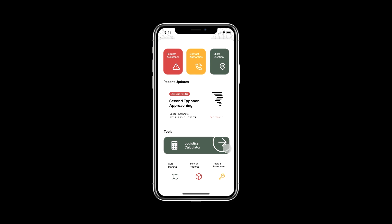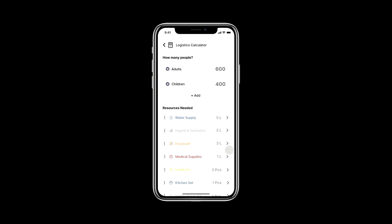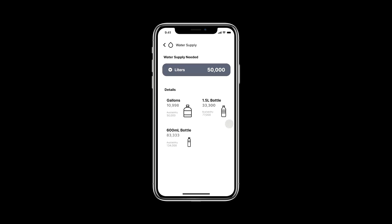Turning towards the first feature, which is a logistics calculator — what this basically does is it takes key indicators from the Sphere standards, such as the amount of liters each household needs, and calculates the type and amount of supplies needed based on population data. So if there is a natural disaster and there are 600 adults and 400 children in need of assistance, the algorithm applies that towards the Sphere standards and calculates that 50,000 liters of water need to be transported to the beneficiaries.